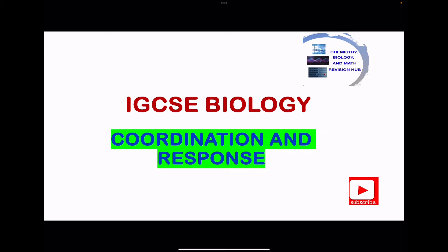Welcome to the Chemistry, Biology, and Math Revision Hub. Today we are doing the IGCSE Biology Topics. This is Coordination and Response.